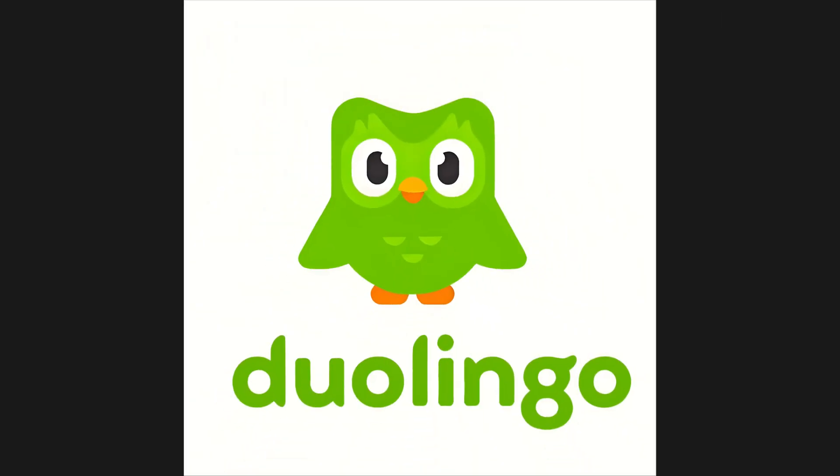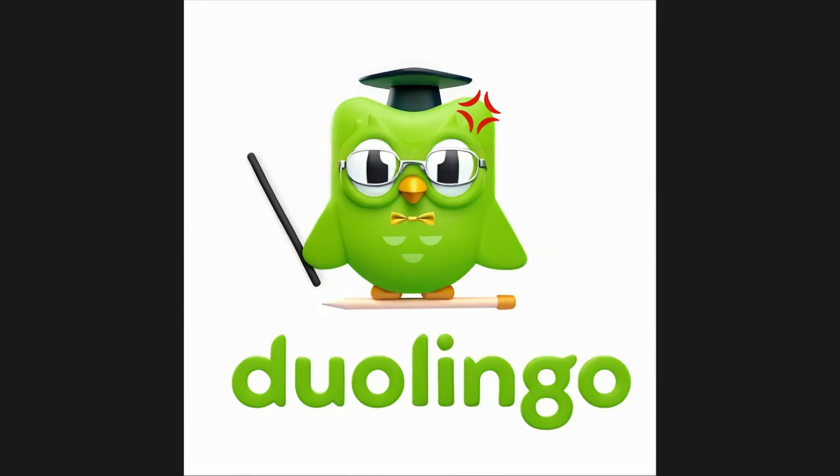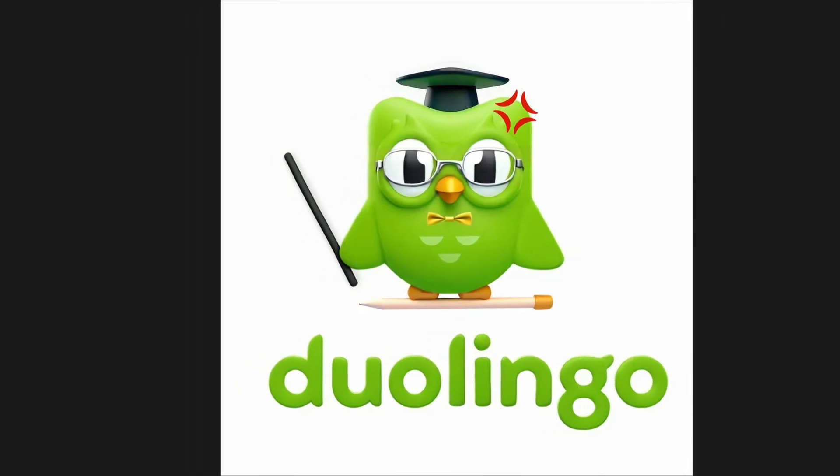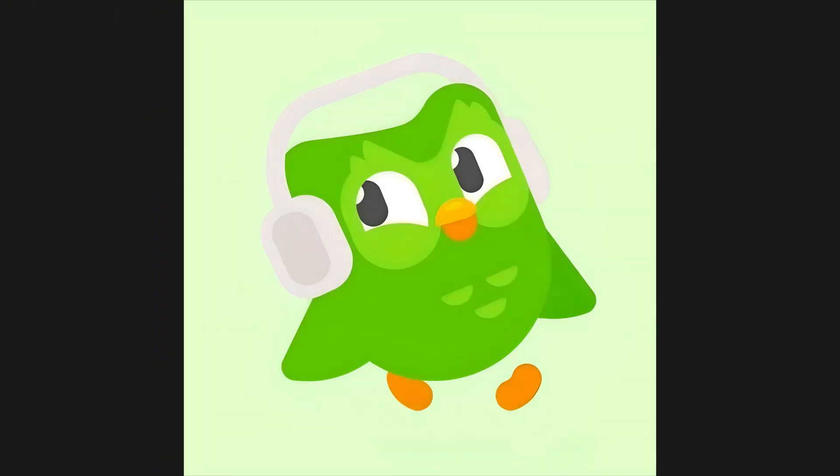Have you ever thought about turning 2D icons into 3D effects? Today, I'm going to share with you a super simple method.